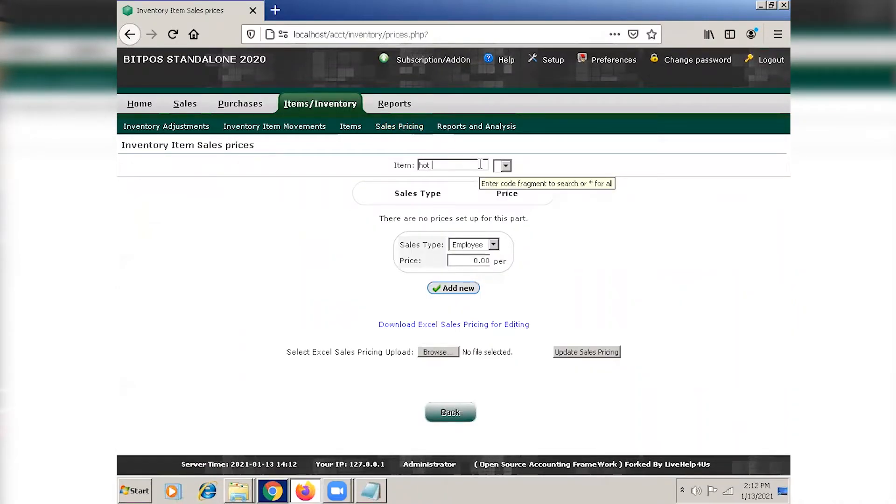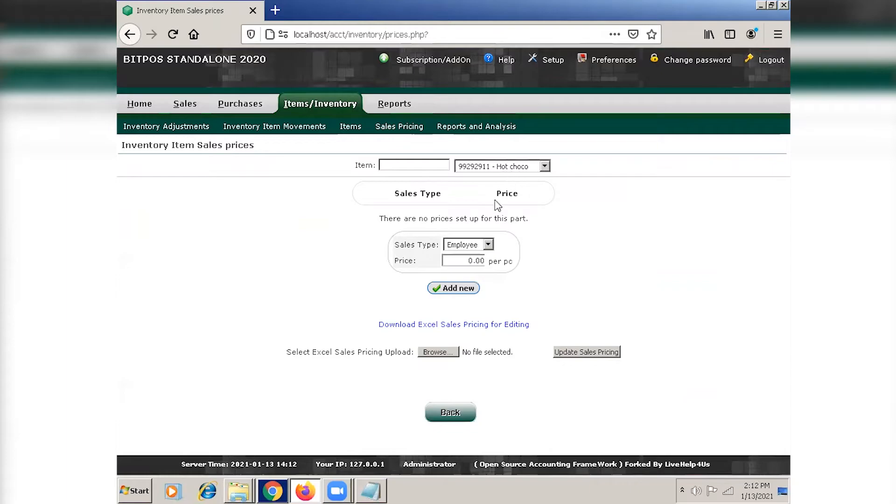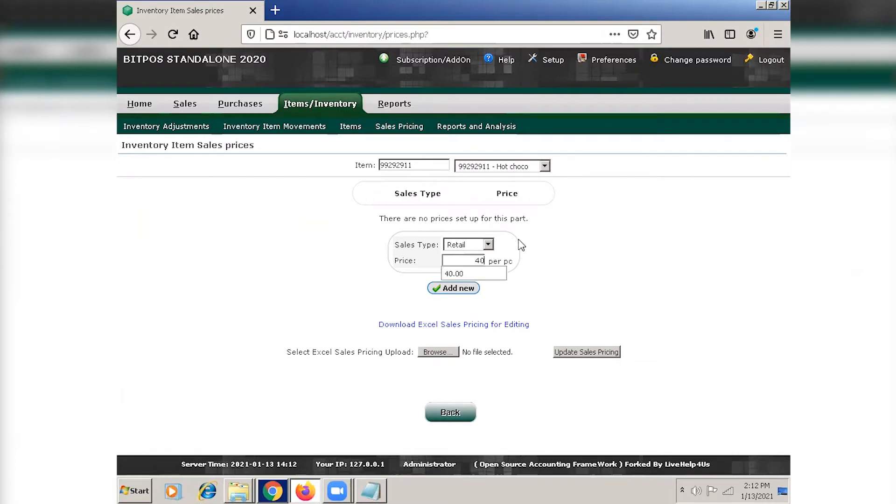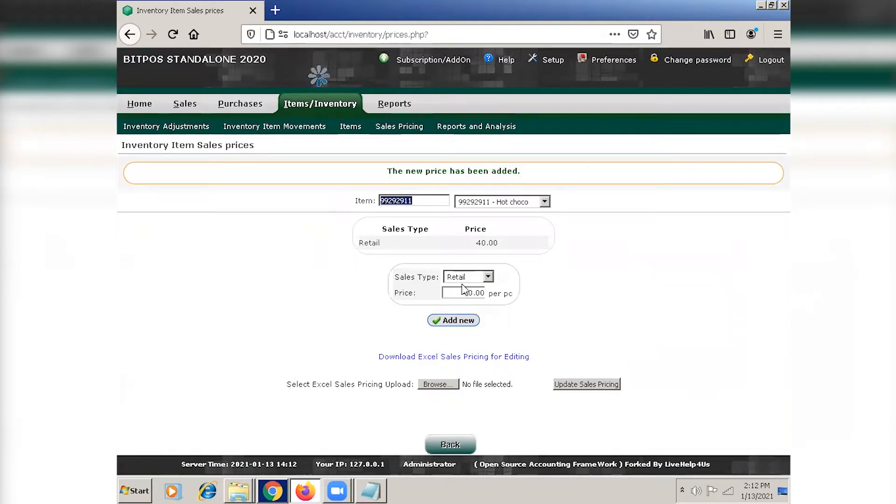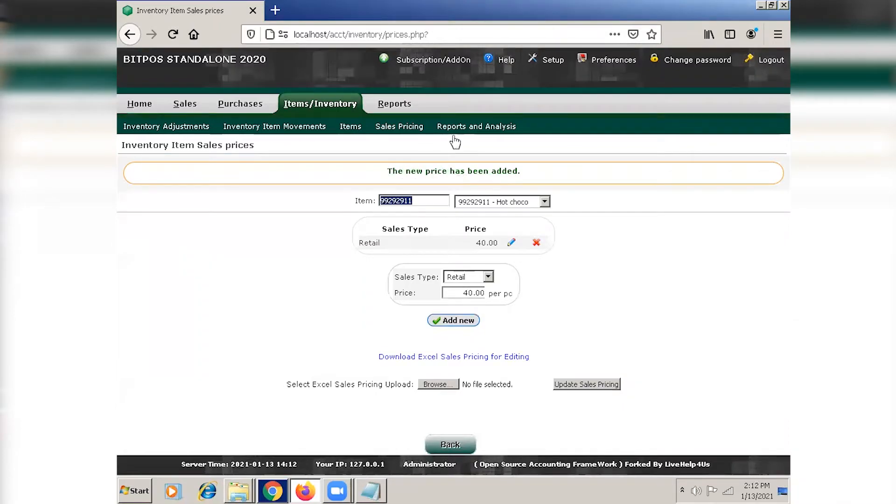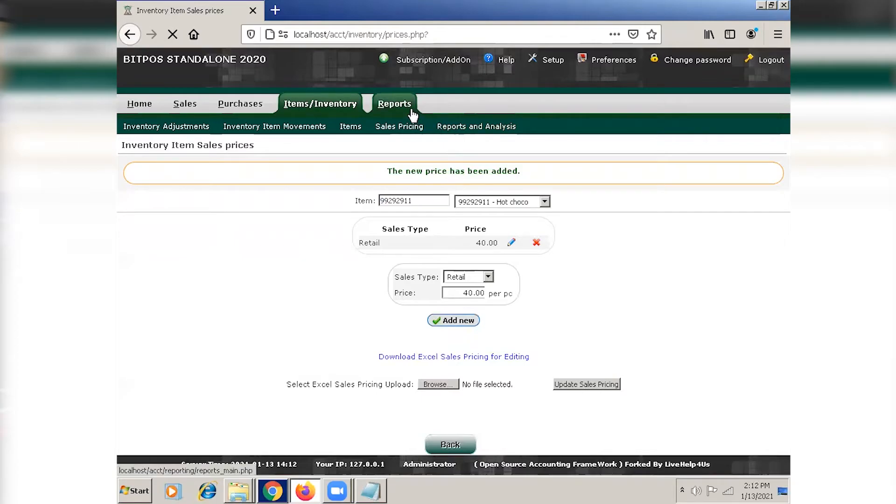Input the name of the item, select the sales type, and select the sales price. Click add new. As you can see, we have a new price added.